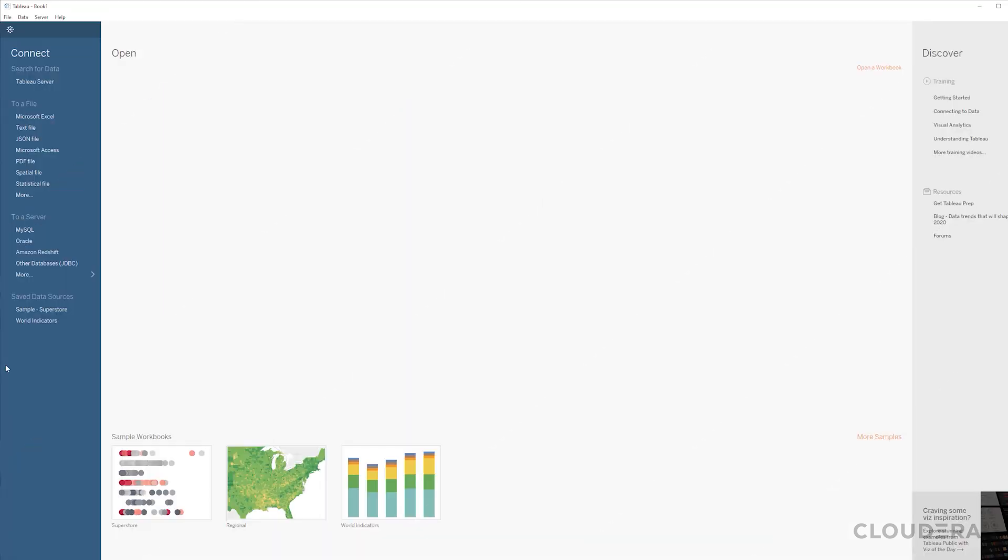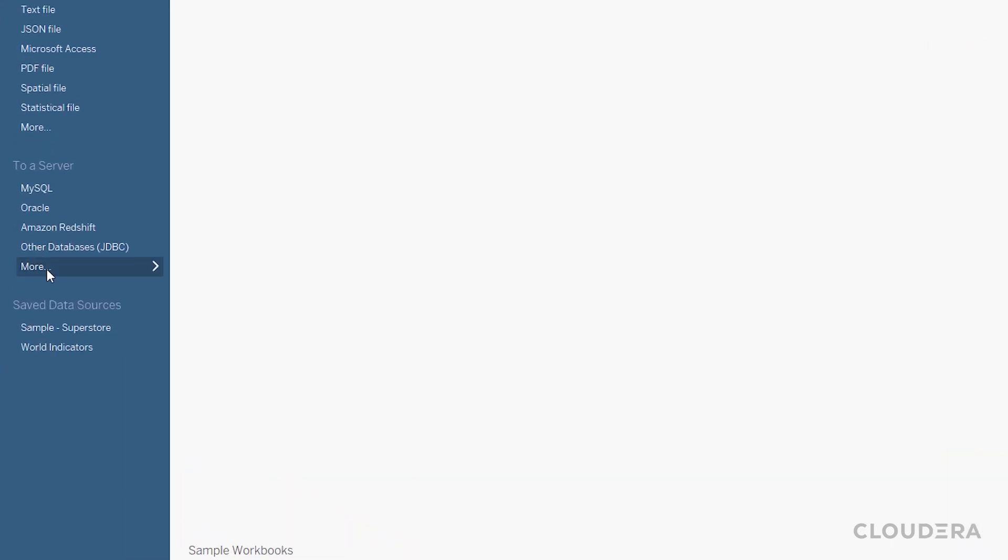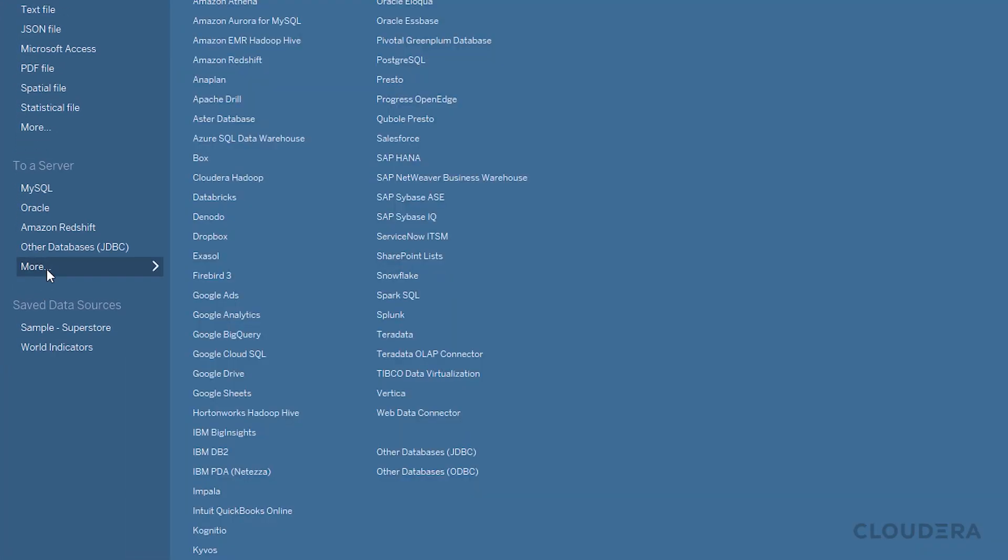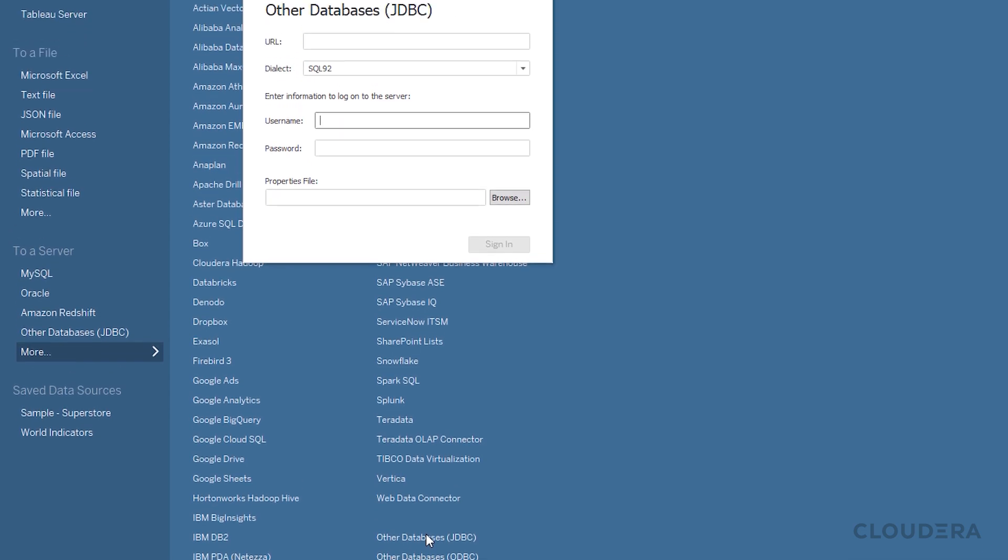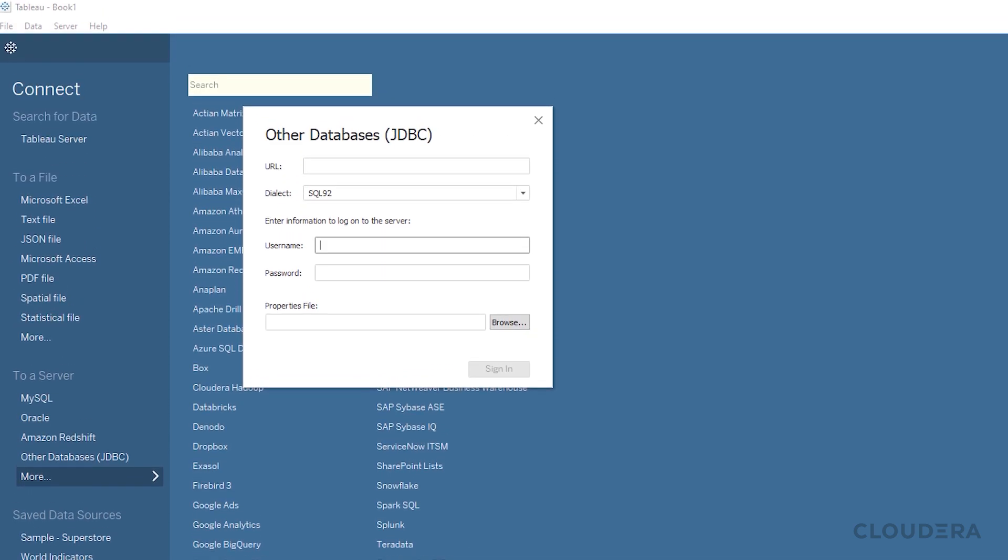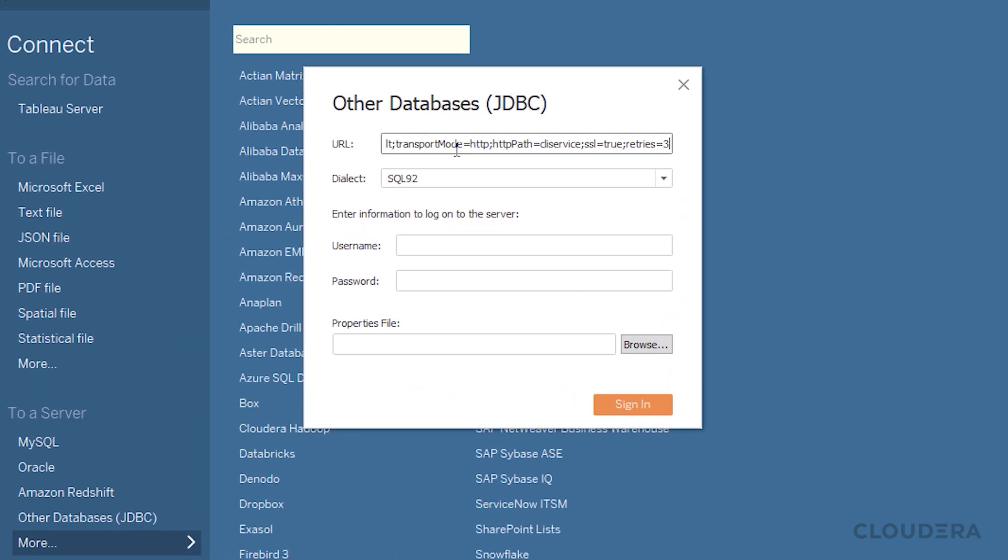Next, let's connect the virtual warehouse to Tableau. Under to a server, expand and select other databases JDBC. Copy the JDBC URL from the virtual warehouse and paste it into the URL field.